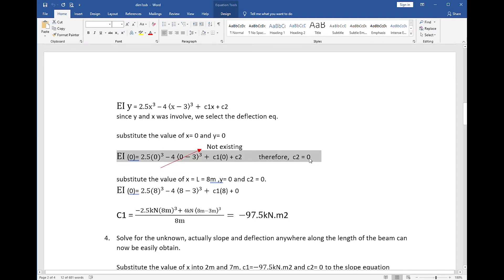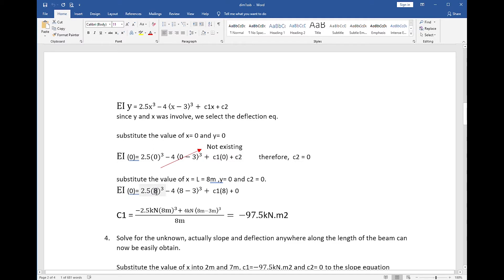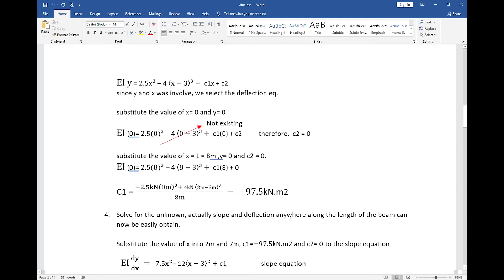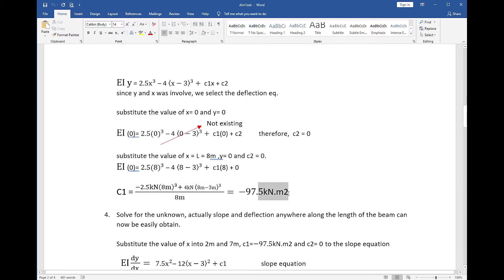Next, we evaluate the constant c1 using the second boundary condition at x=8 meters, y=0. We again pick the deflection equation and replace y with 0 and x with 8. For the second term, 8 minus 3 equals positive 5, so the second term exists. The third term is c1 times 8. Solving the equation gives c1 equal to negative 97.5 kilonewton·meter squared. The units arise from kilonewton times cubic meter divided by meter, leaving kilonewton·meter squared.